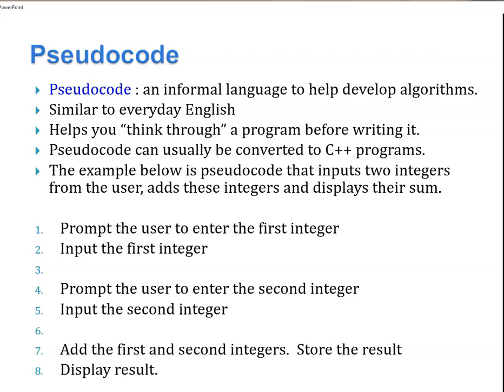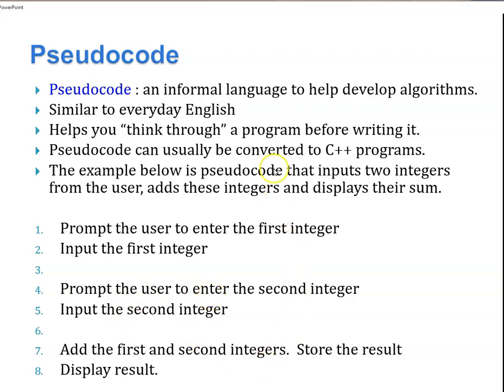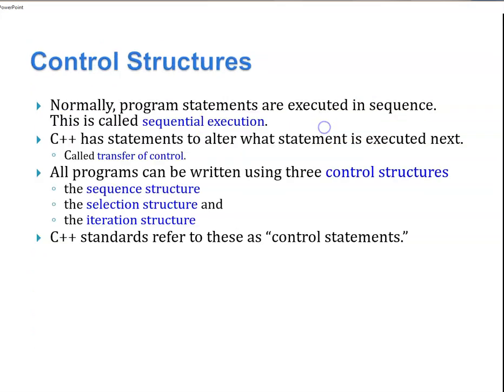The example below is pseudocode for adding two integers. Prompt the user to enter an integer, input the first, prompt the user to enter the second, input the second, add the first and second, store the result, display results. Sometimes if you're like me, your pseudocode looks like half programming and half English.